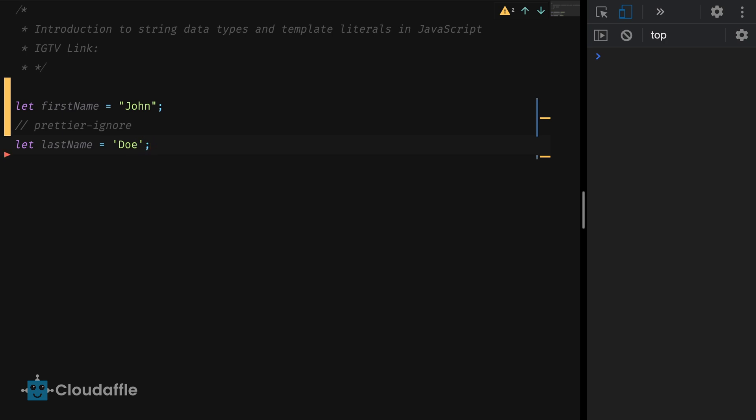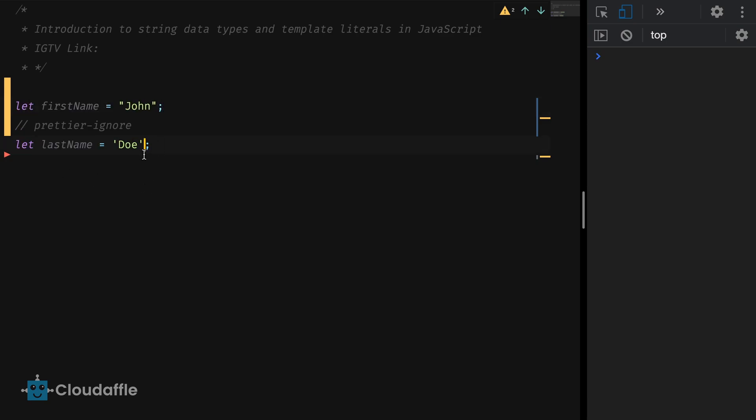The only difference that we have here is that the first name has been declared using double quotes and the last name has been declared using single quotes. Unlike some other C-type languages like PHP which interprets strings differently based on whether they are declared using single quotes or double quotes, JavaScript makes no differentiation.